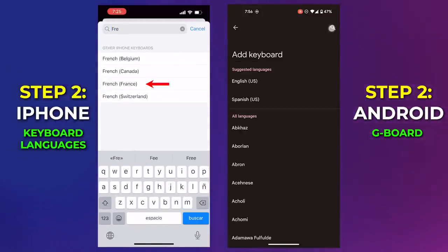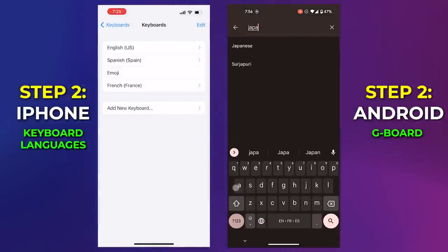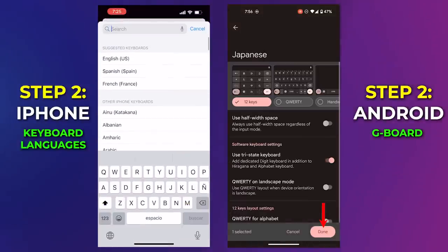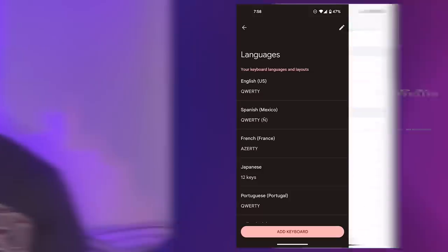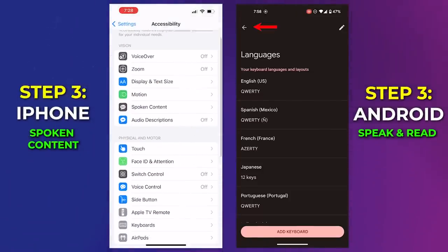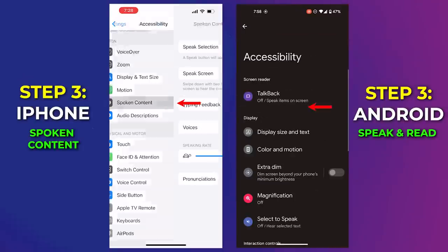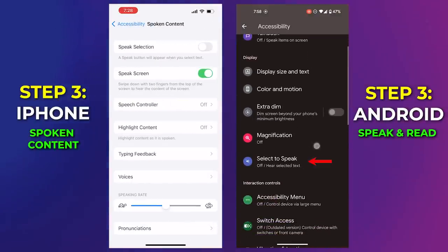For me, I have to include Spanish, of course, and let's see what Italian, German, French, Japanese, and a few others sound like. Now you're going to want to enable your phone to be able to speak back to you in different languages. On iPhone, you're going to enable spoken content by copying me here. And on Android, you're going to enable 'Select to Speak' and 'Read in Background' like this.